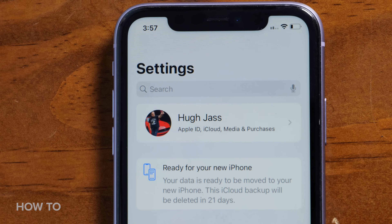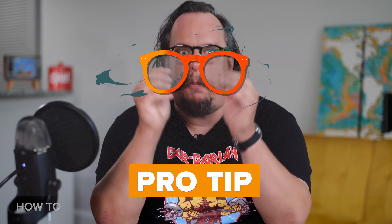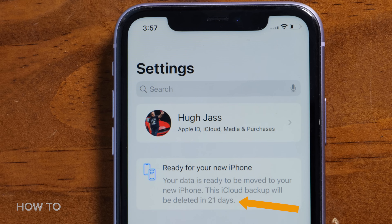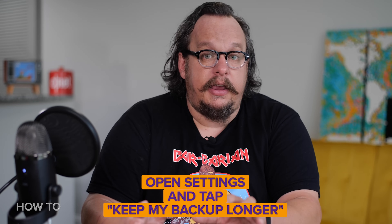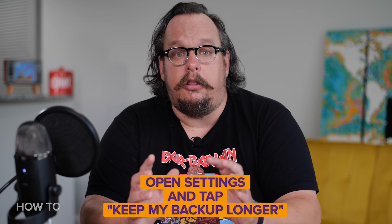Once the backup is complete, the new section in Settings will read 'Ready for Your New iPhone.' Pro tip: you do not need to wait until you have your new iPhone. In fact, you can start this process up to 21 days in advance, which will save time on the day you get the phone. Also, if your iPhone doesn't arrive within 21 days, you can get an additional 21 days to restore your temporary backup file — on your old iPhone, open Settings and tap Keep My Backup Longer.